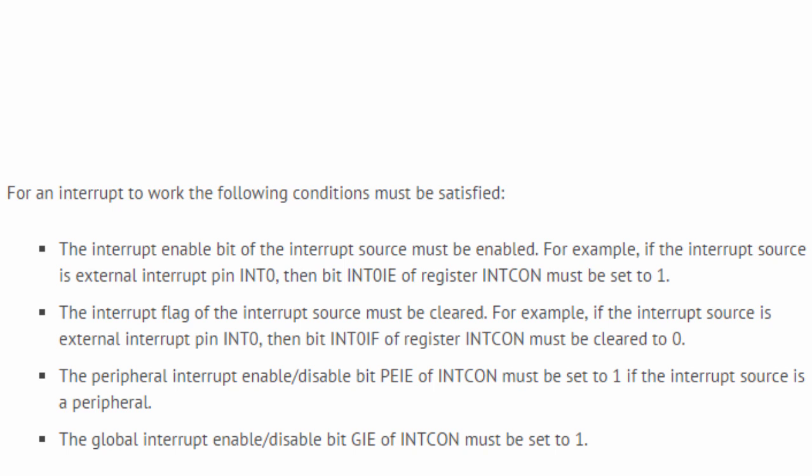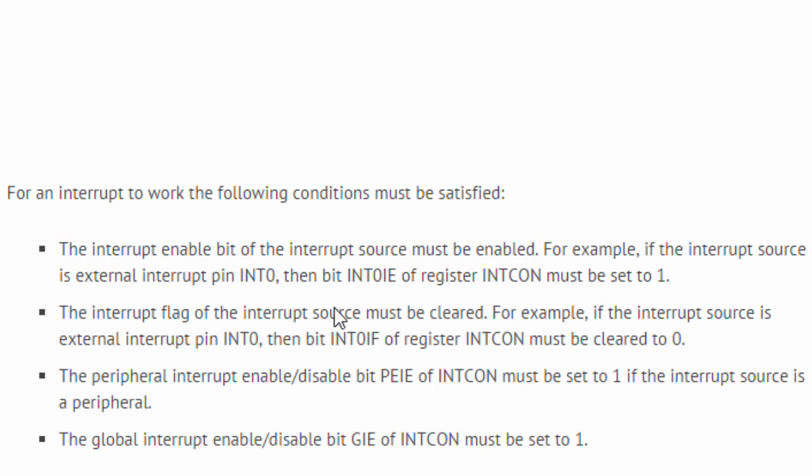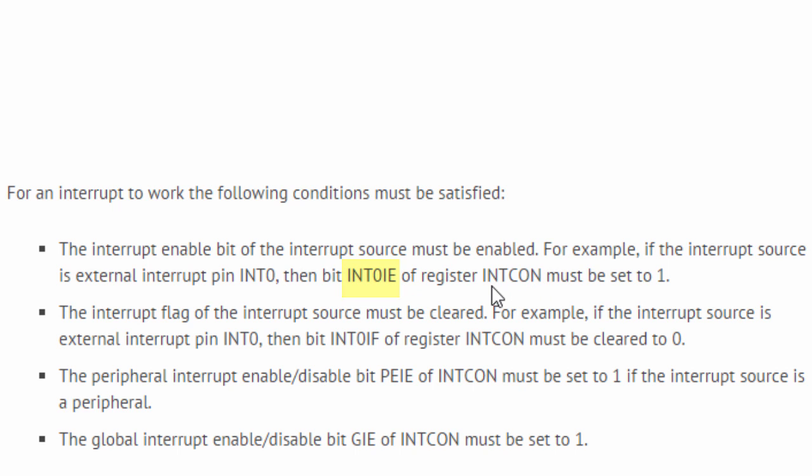For an interrupt to occur, the following condition must be satisfied. The interrupt enable bit of the interrupt source must be enabled. For example, if the interrupt source is a hardware external interrupt on pin RB0, the pin INT0, then bit INT0 IE of the register INTCON must be set to 1.